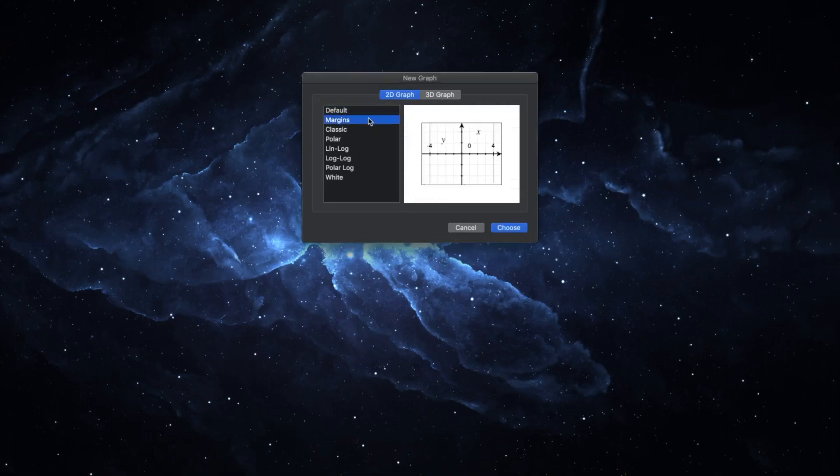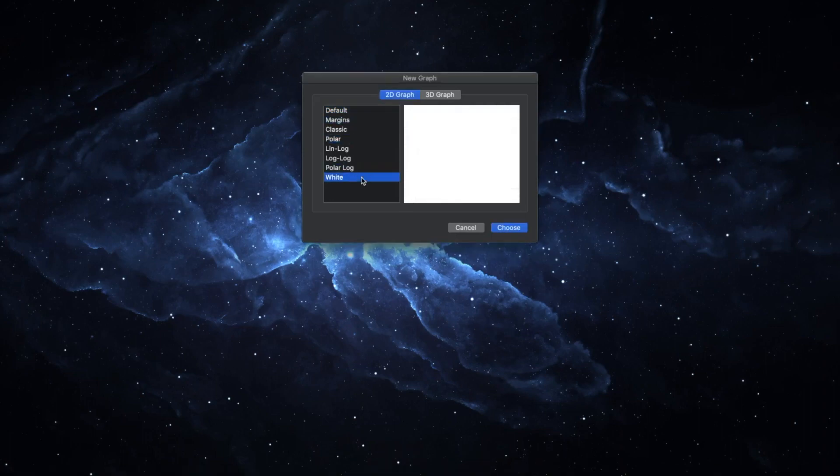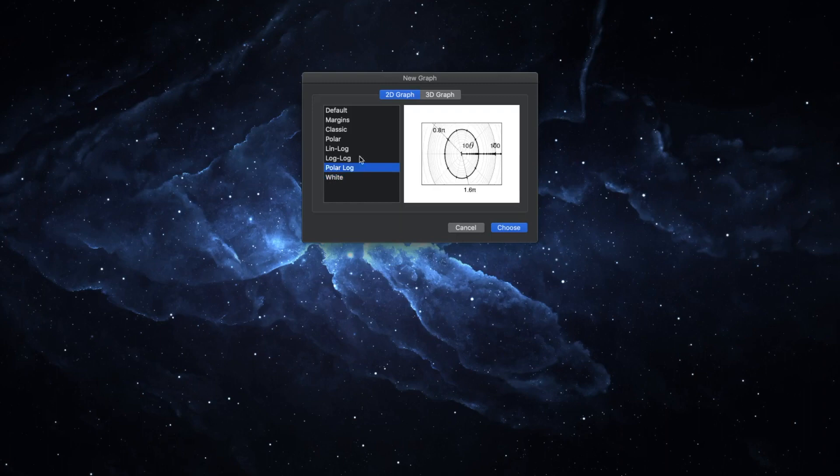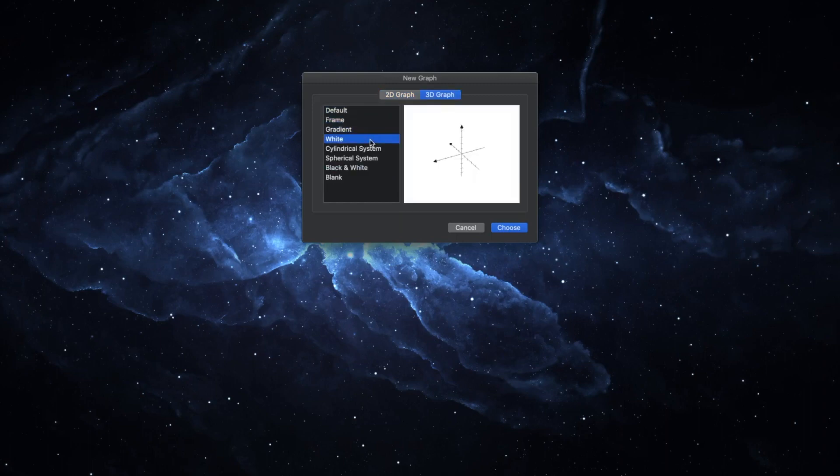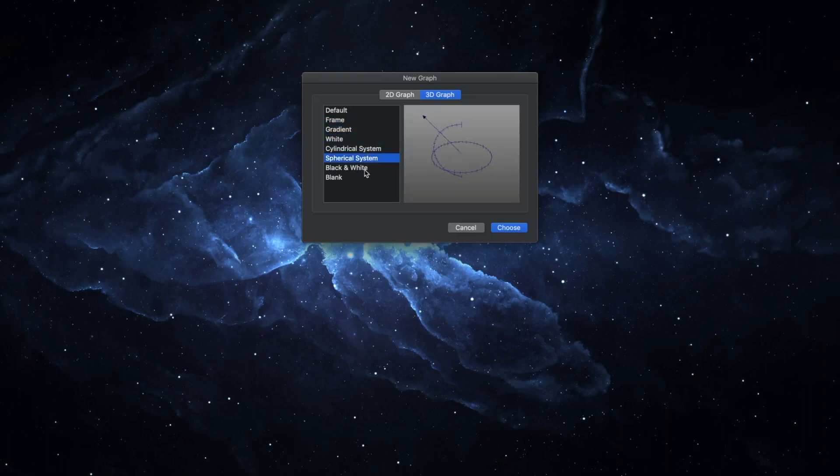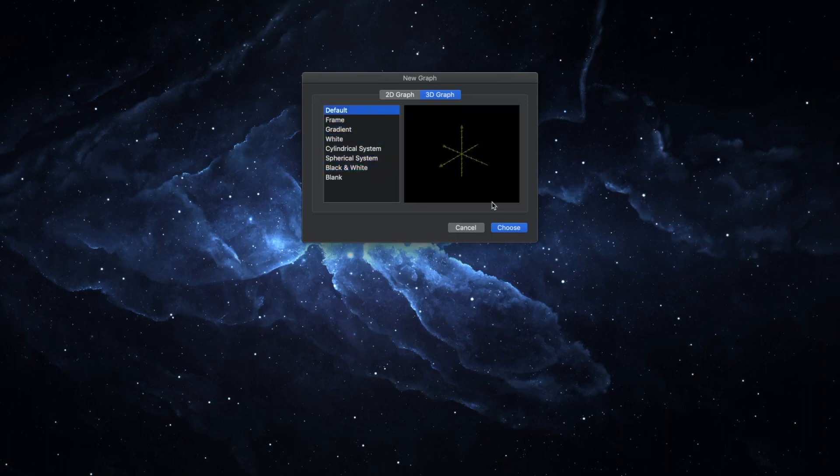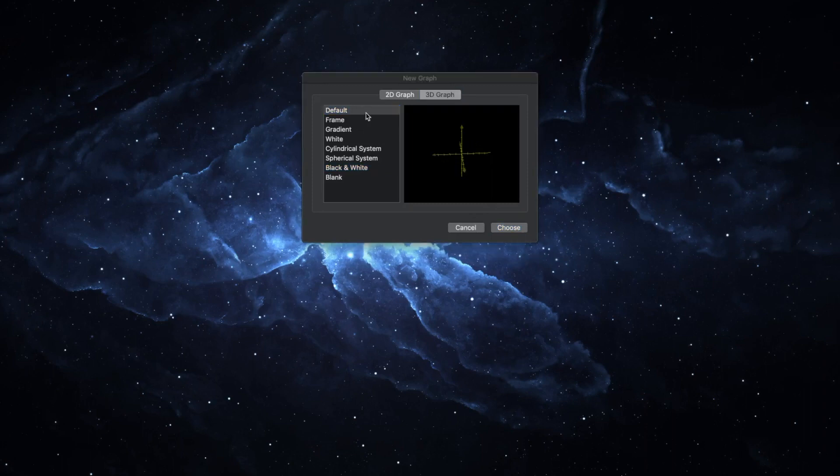When you first open the app and when you go to create a new graph, you'll have to choose which template you want. There are multiple templates for 2D and 3D graphs. I'll be showcasing a 3D graph and my favorite is the default template. Let's create a new graph using the default template.